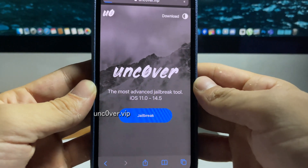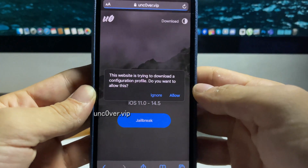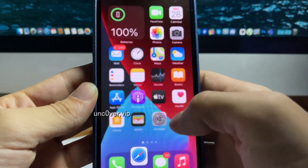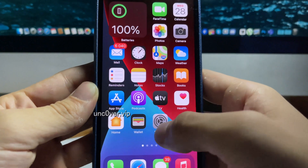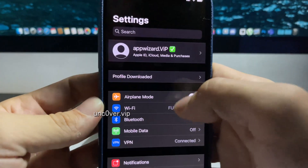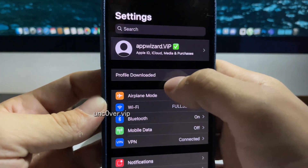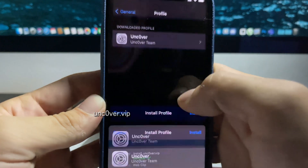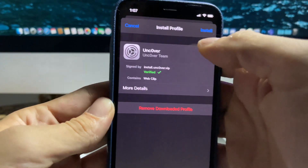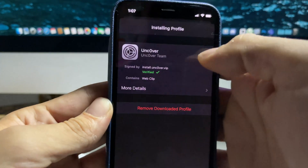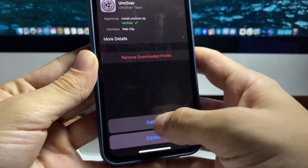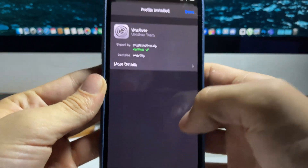After you do that it's going to install configuration profiles - press allow and close. Now we just have to reopen settings to install the profile. Press where it says 'profile downloaded' and then you just want to go ahead and press install, then press install again, and now we're done.